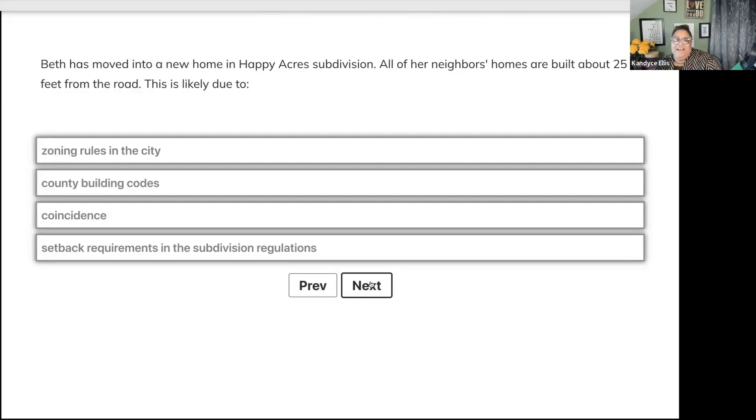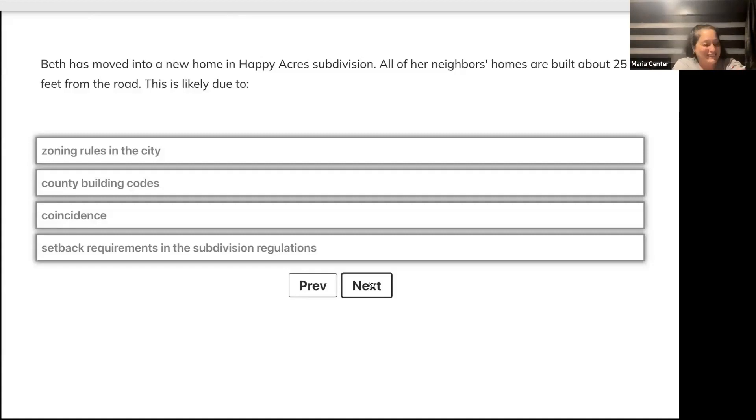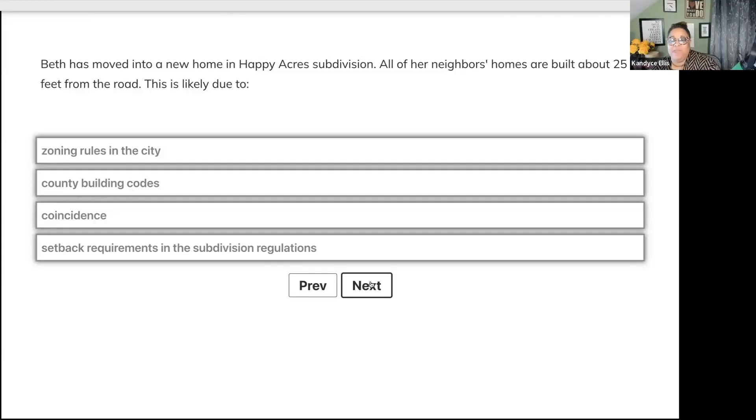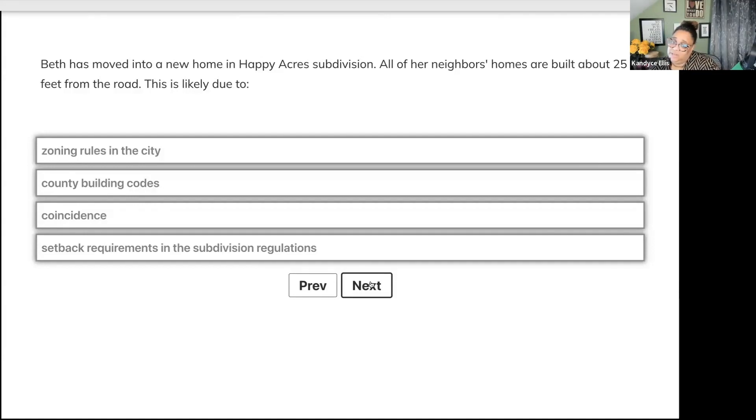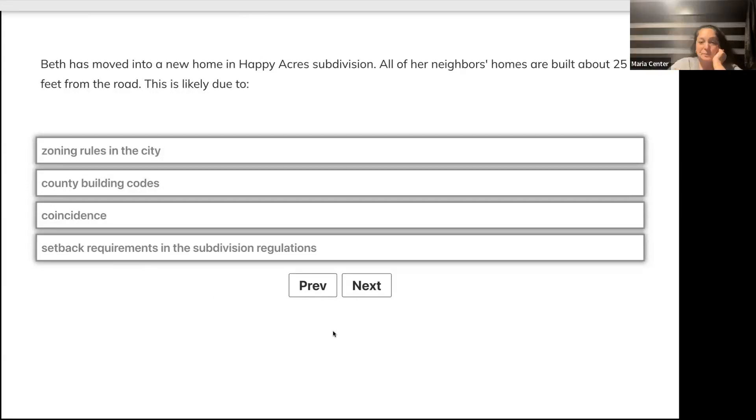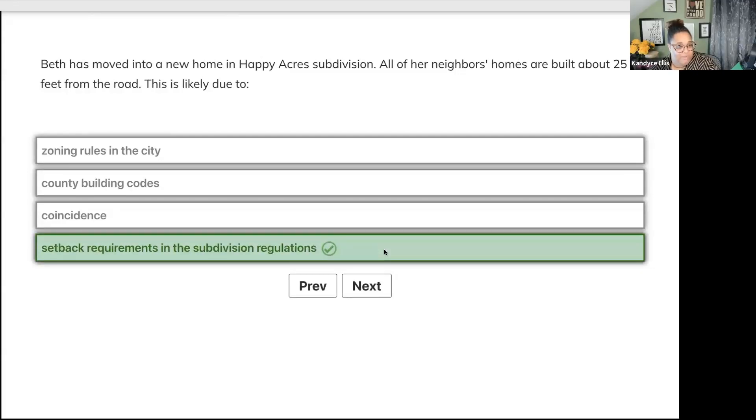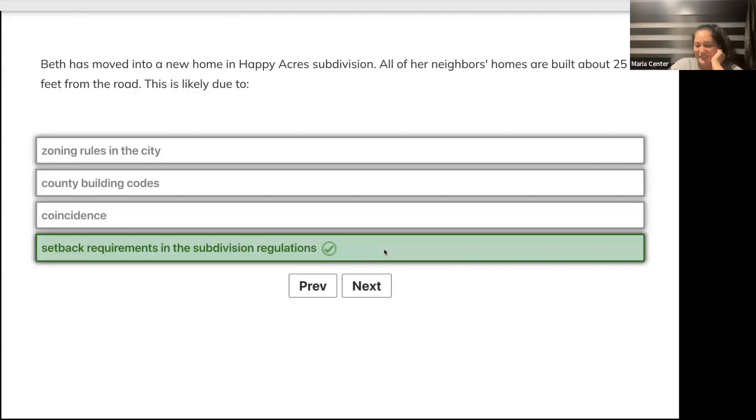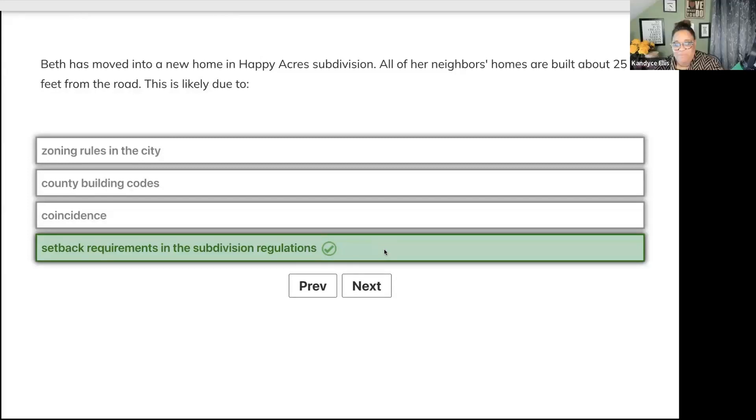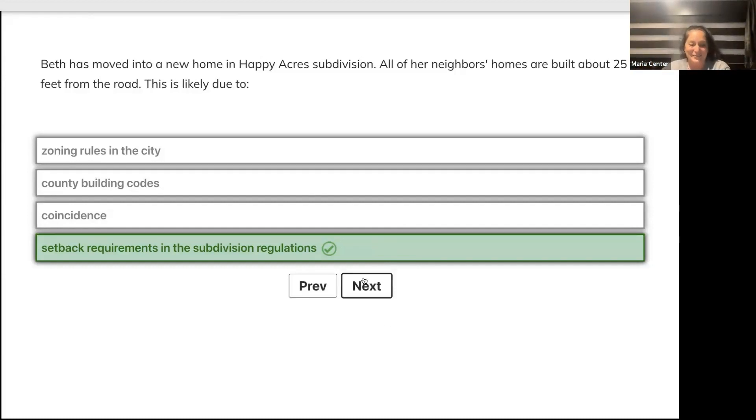Beth has moved into a new home in Happy Acres subdivision. All of her neighbors' homes are built about 25 feet from the road. This is likely due to zoning rules, city/county building codes, coincidence, or setback requirements in subdivision regulations? Setback requirements. Remember earlier talking about setback requirements if I was the neighbor to Candace.